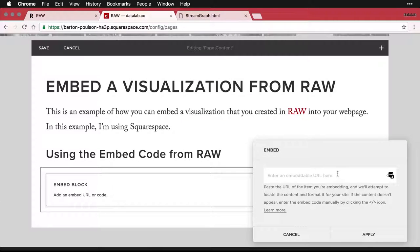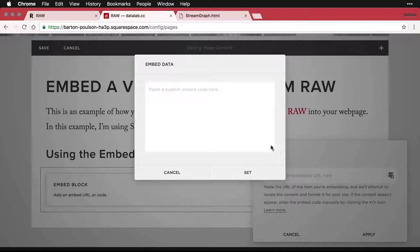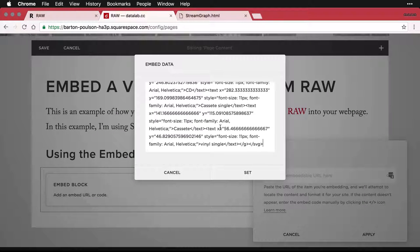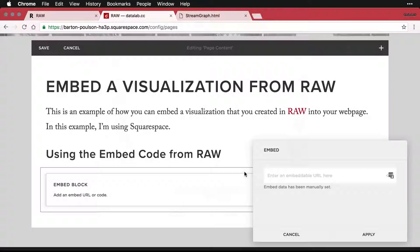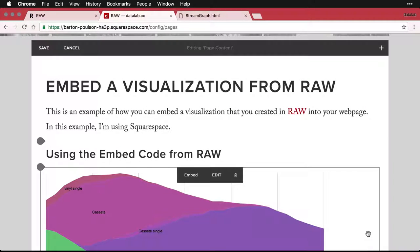And then I'm going to say that I want to embed some code. And again, that little square with the three is from my password manager, so ignore that. I'm going to click on the code thing here at the end, and paste in my code. I'll hit set and apply.